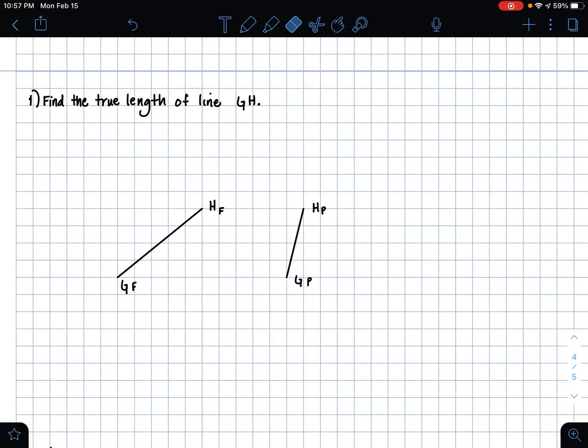Hi guys, it's Emily, and in this video I'm going to be showing you how to approach a problem where you're finding the true length of a line. These problems are set up the same usually every time where you're given two principal views of the same line. In this problem in particular, we are trying to find the true length of line GH.